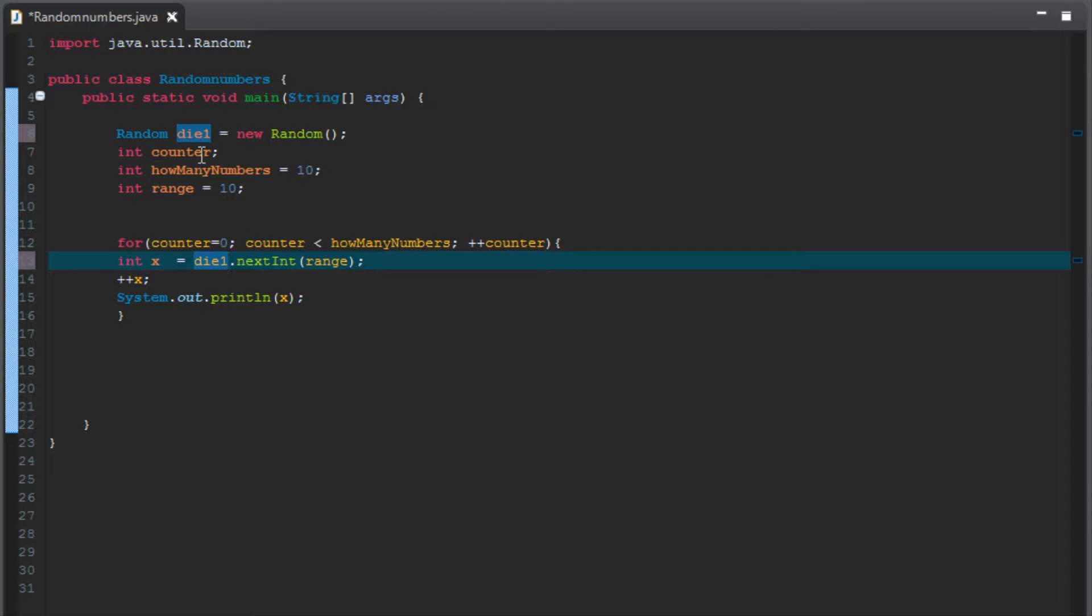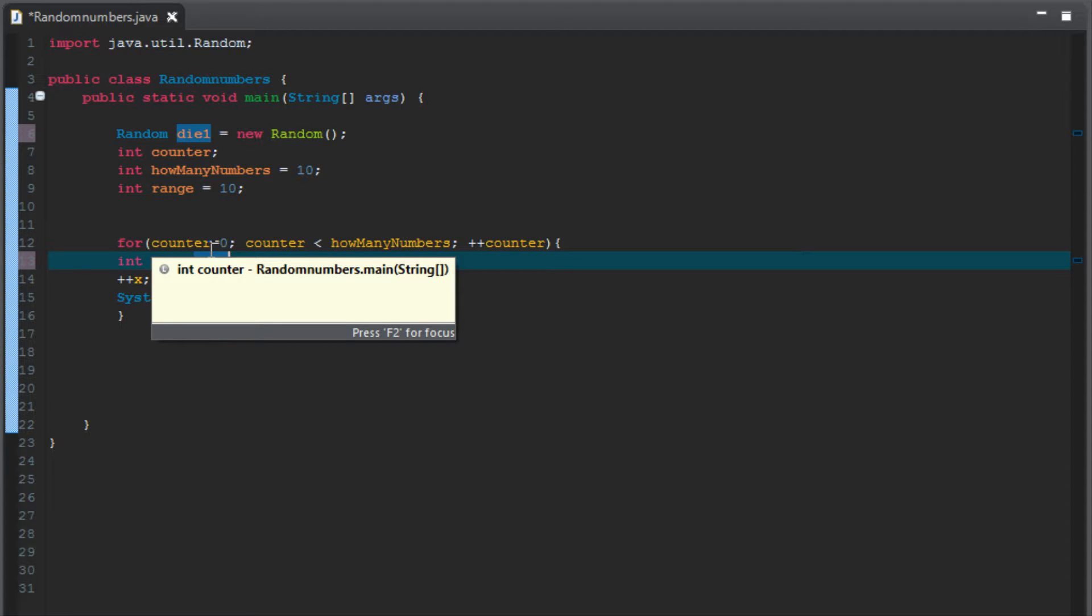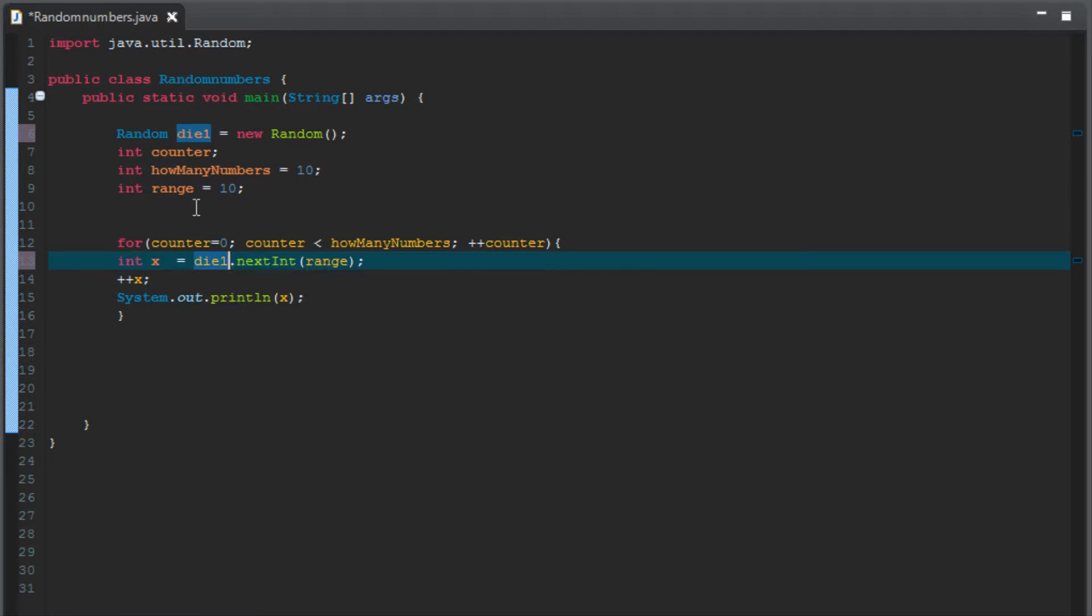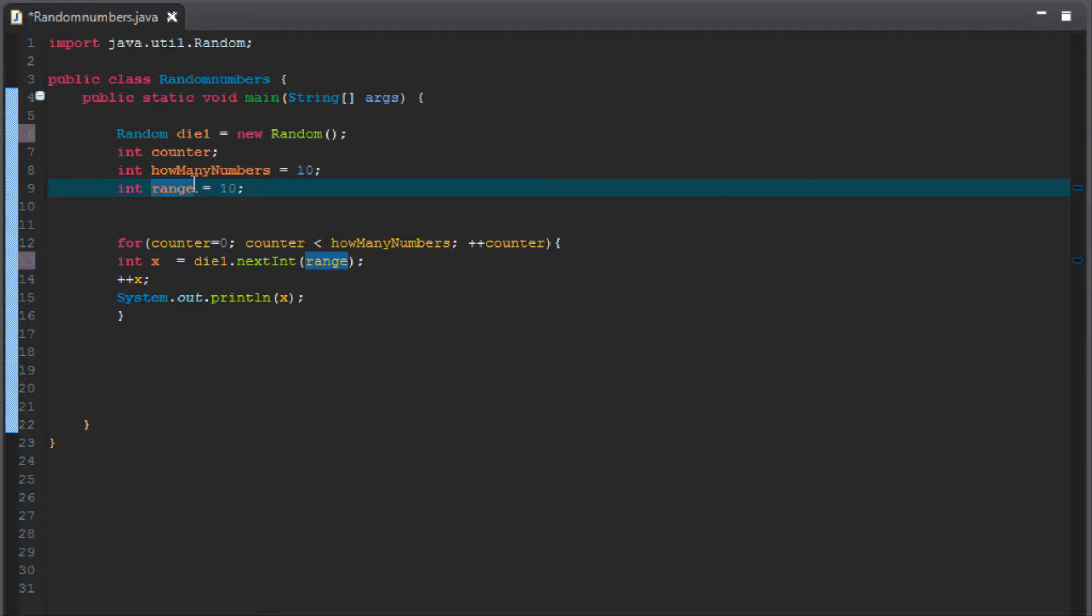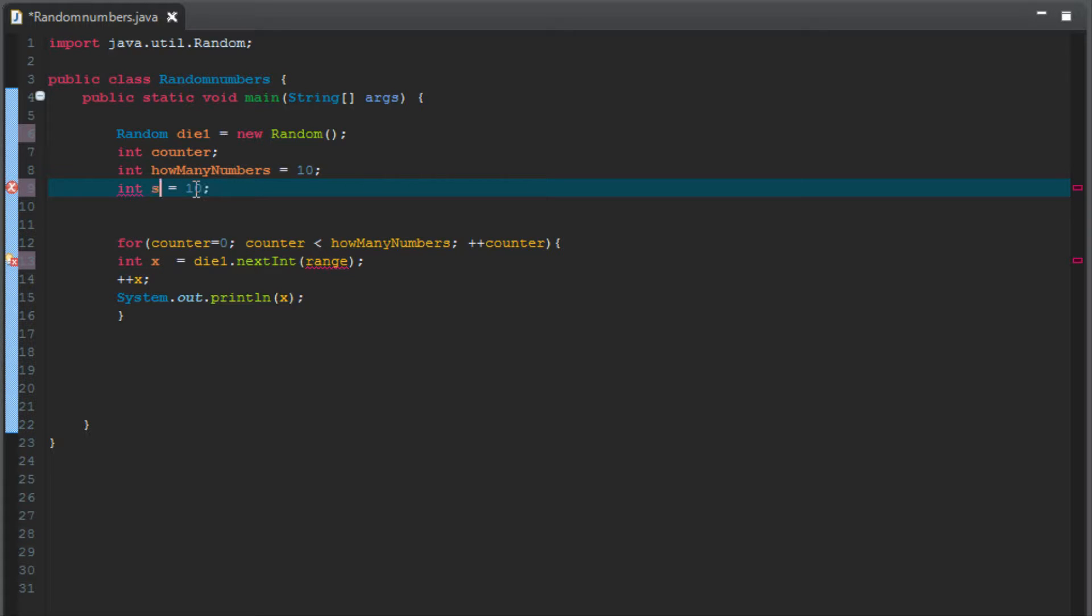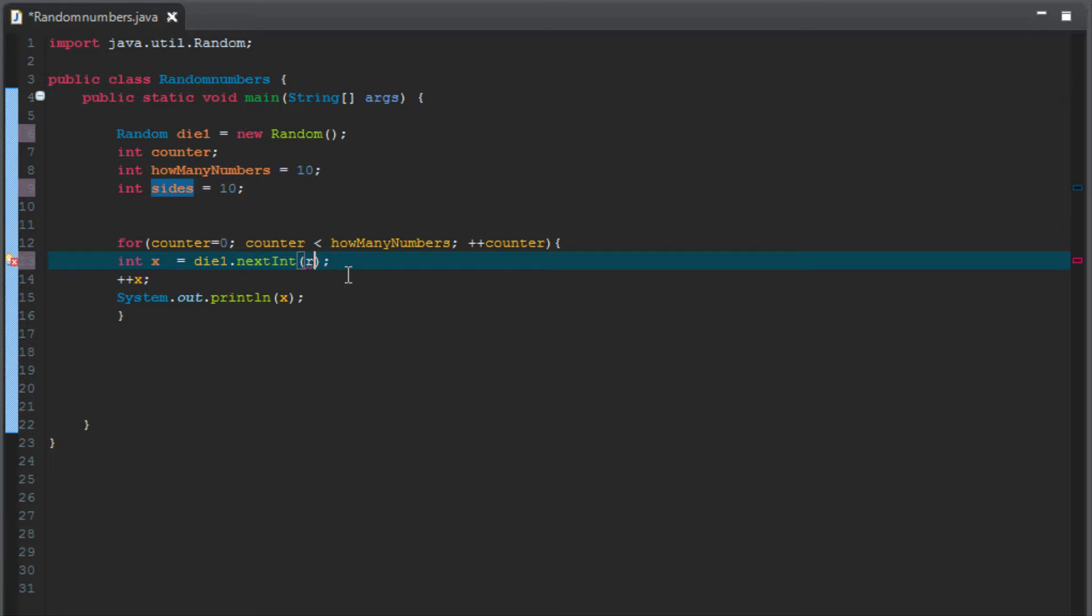We're going to leave counter the same because the counter still is going to be a counter. We need something to be able to count on this loop. The range is essentially what numbers are we choosing from. In this case, we're choosing from one and ten after this incrementer. So what decides how many numbers you can choose from on a die is how many sides it has. So let's change range to sides instead. And same thing, now we're going to need to change it down here. Where it said range, we're going to change to sides.